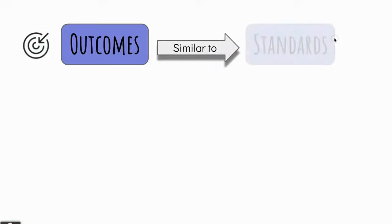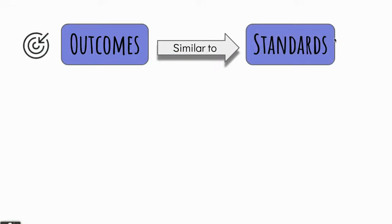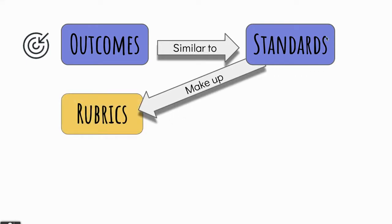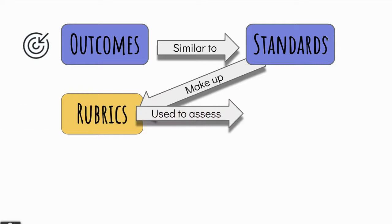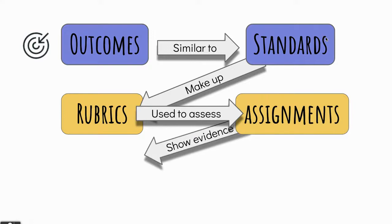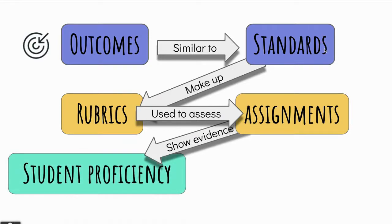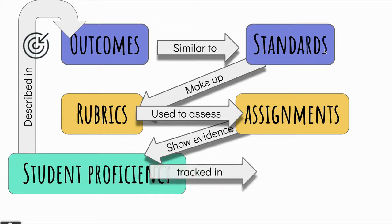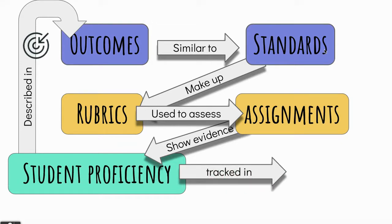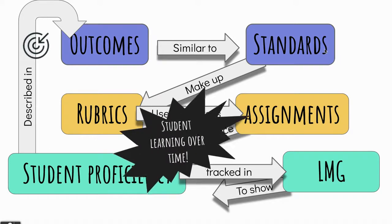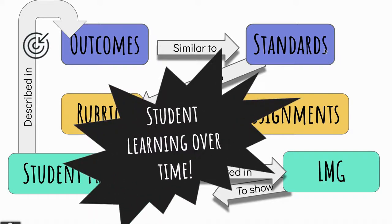Outcomes are similar to standards. Standards are what we use to make up rubrics. Rubrics are used to assess assignments, and assignments show evidence of student proficiency. Student proficiency, the different levels, are described in outcomes, and then the proficiency over time is tracked in the Learning Mastery Gradebook to show how students are progressing over time.